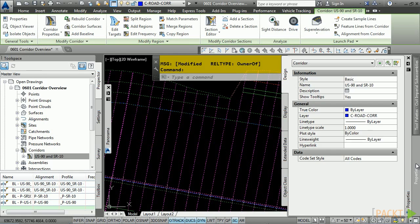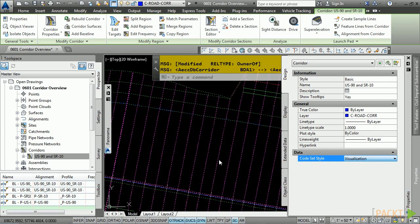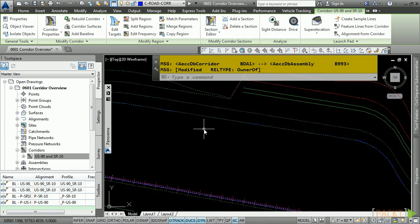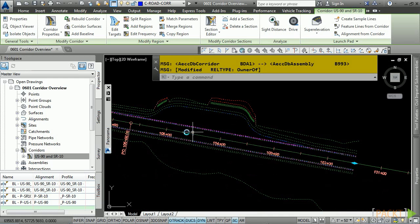So if I change my code set style to one called Visualization, you'll notice here immediately I am left with my line work, which is really cool.